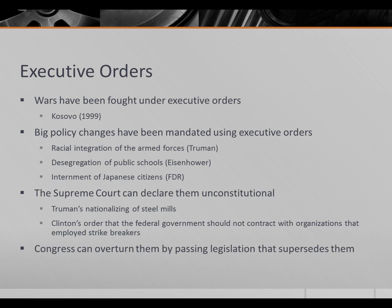Desegregation of public schools was accomplished by Eisenhower essentially on his own. FDR decided to intern Japanese-American citizens without congressional approval. These are all fairly significant measures that presidents felt they needed to take. Of course, the Supreme Court can declare executive orders unconstitutional — Truman's nationalizing of the steel mills was struck down, as was Clinton's order prohibiting the federal government from contracting with businesses that employ strike breakers.